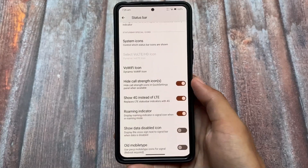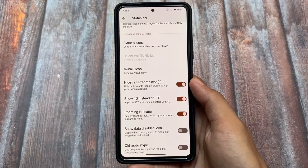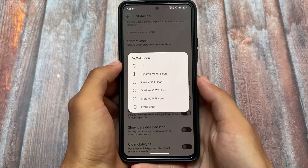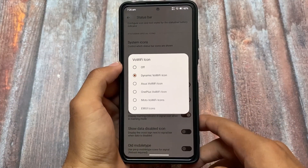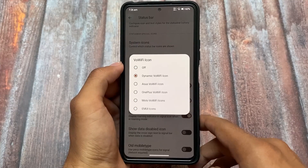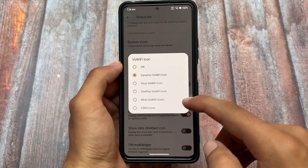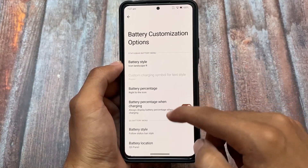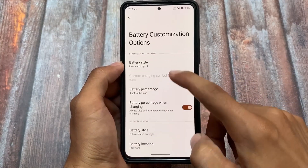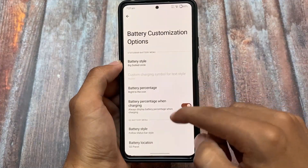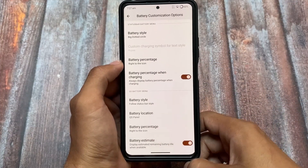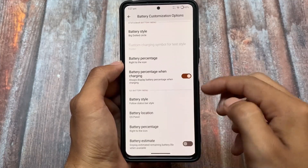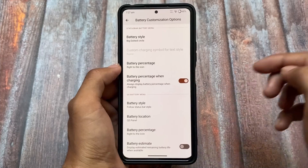Moving on to status bar options, it includes some customizations — you can customize the VoLTE icons and Wi-Fi icons. For Wi-Fi, there are options for OnePlus, Asus, Moto, and whichever style you want to use on the status bar. There are also some customizations related to battery and status bar icons — all these things are already present and available for you to customize.